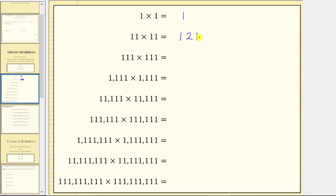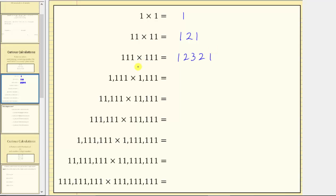Following this pattern, for 111 times 111, because both factors contain exactly three ones, for the product we begin with one, count up to three — so one, two, three — and then count back to one. So after three, we have two and then one. The product is 12,321.